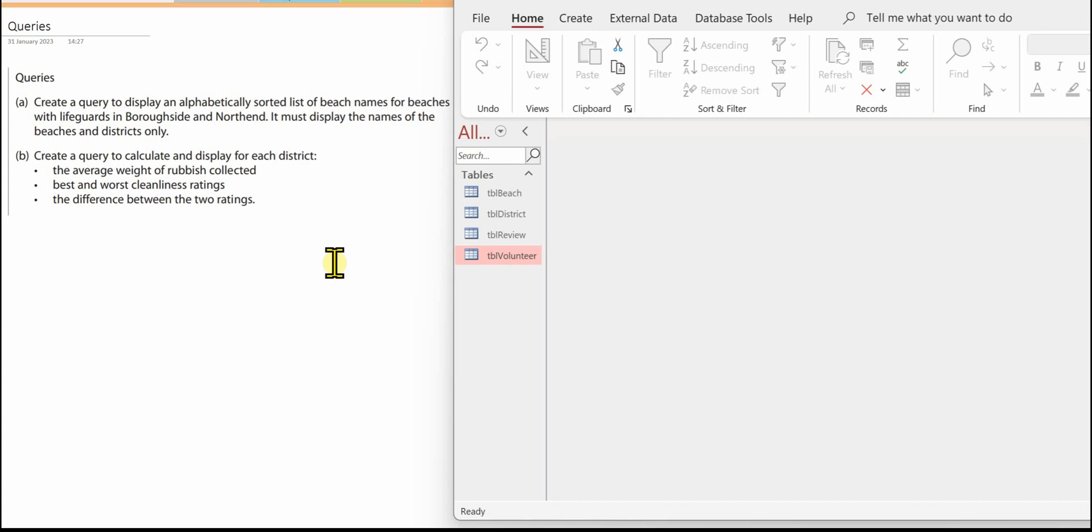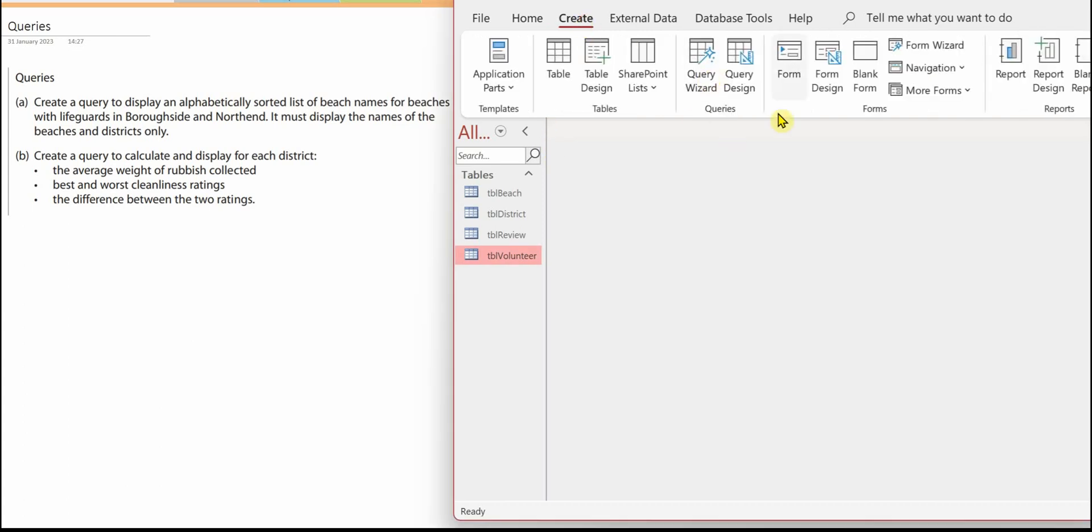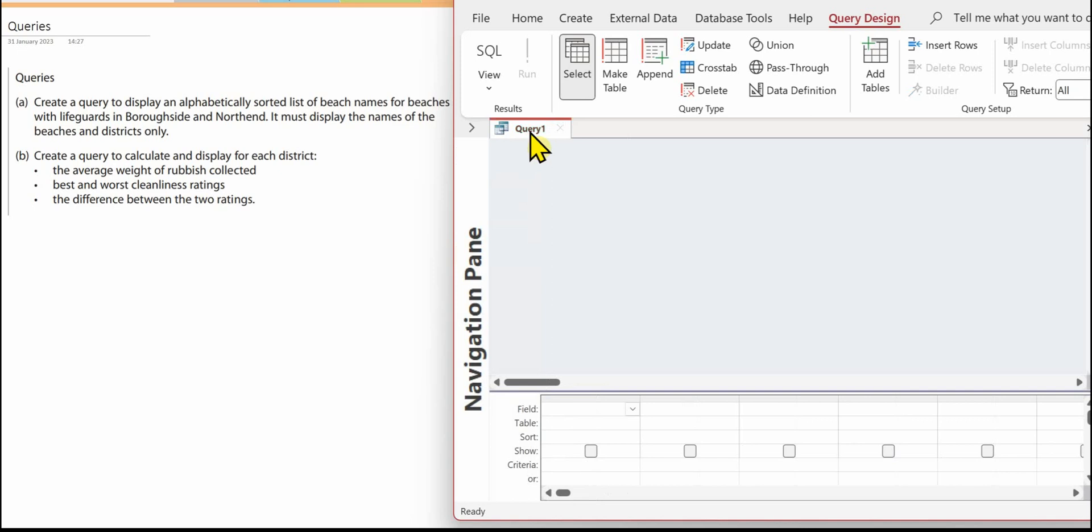It must display the names of the beaches and the districts only. In Access, go on to Create and we're going to use Query Design.